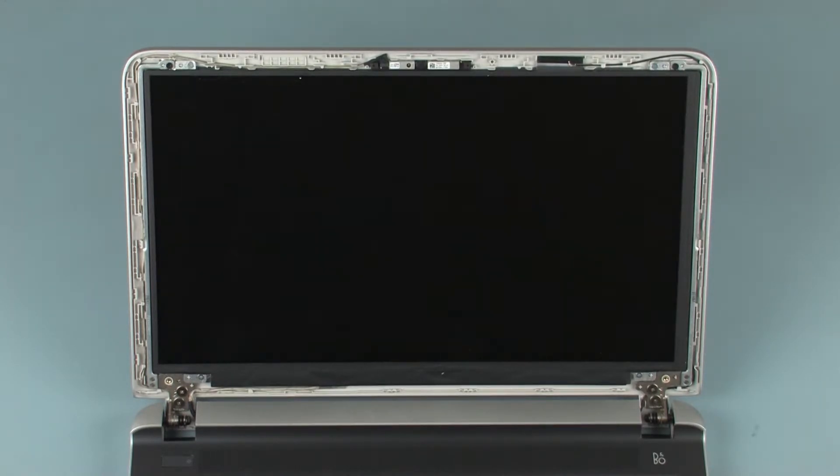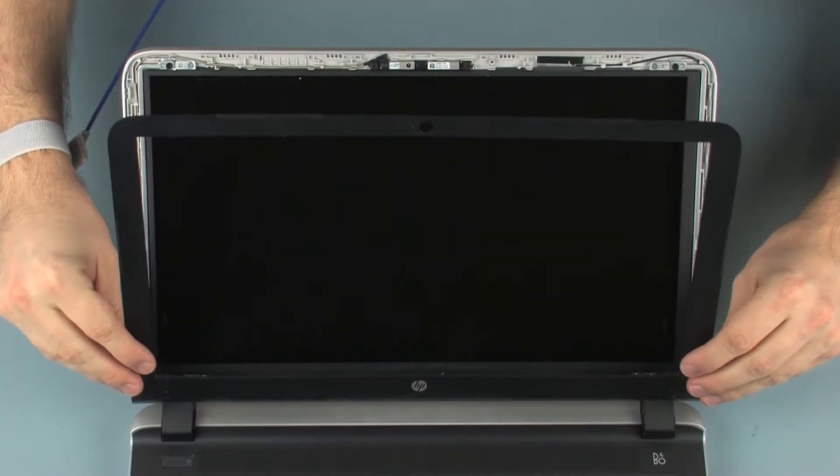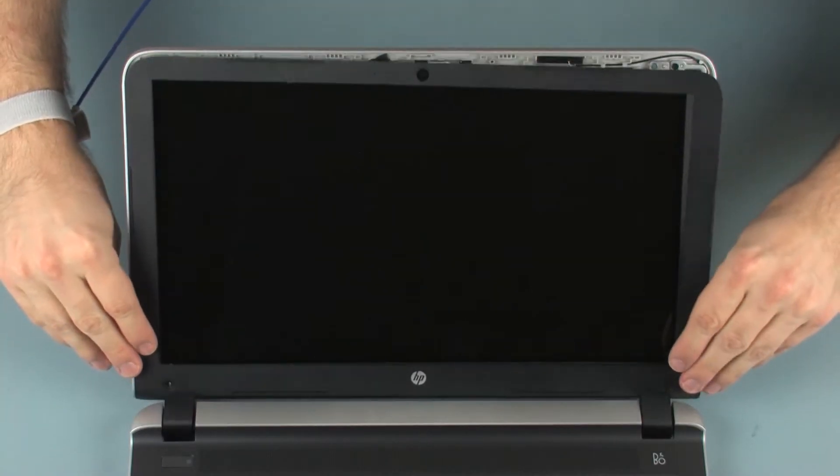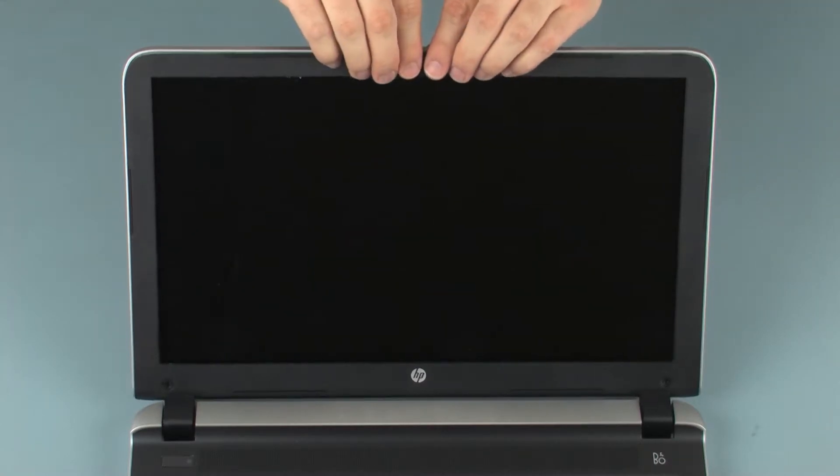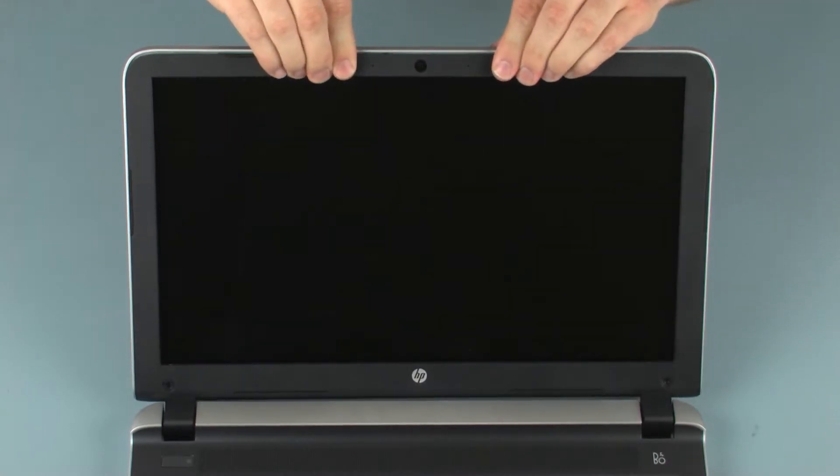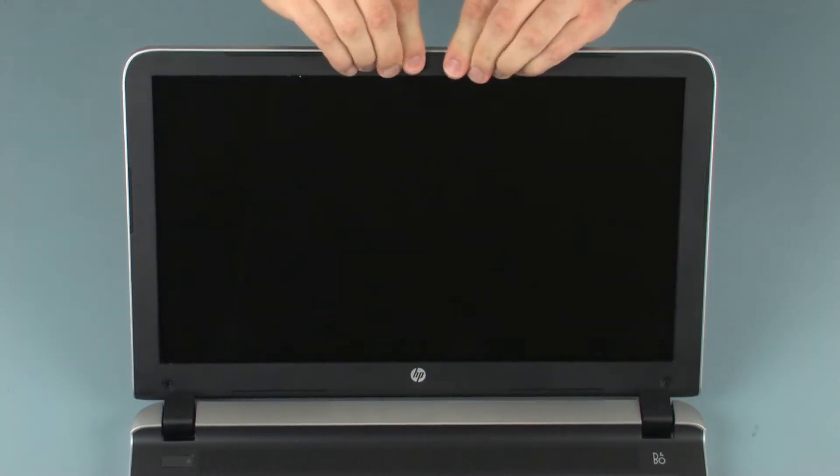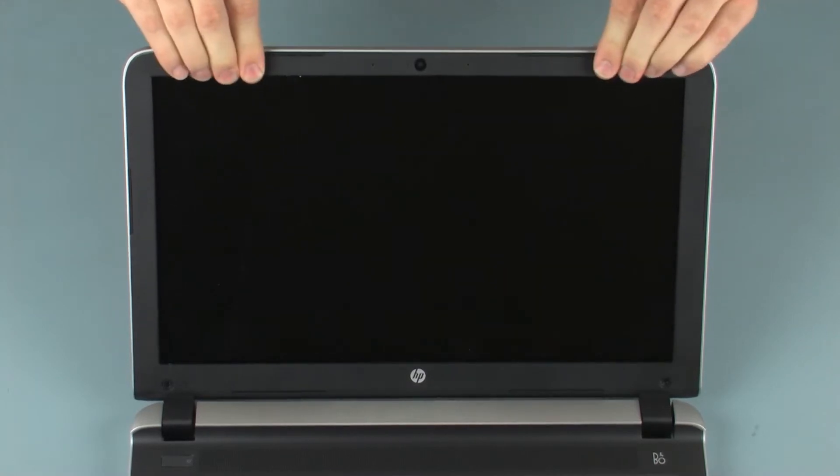Replacement. Place the display bezel into position on the display enclosure. Apply pressure around the outside edges of the display bezel until it snaps onto the display enclosure.